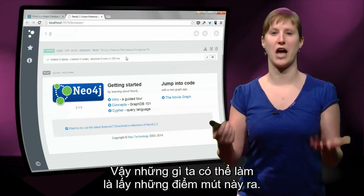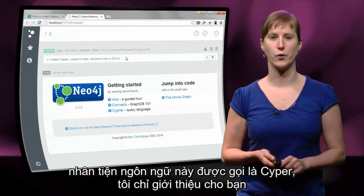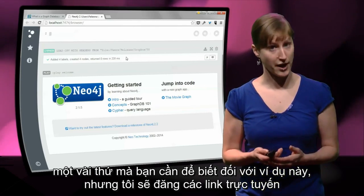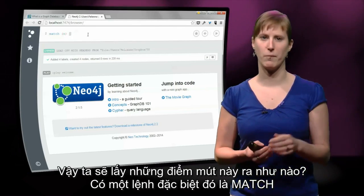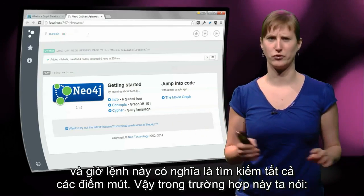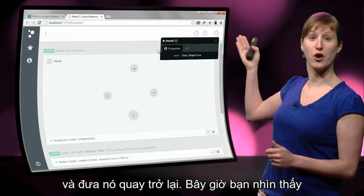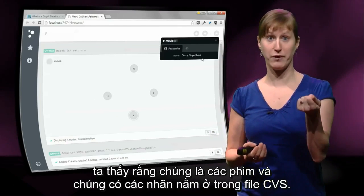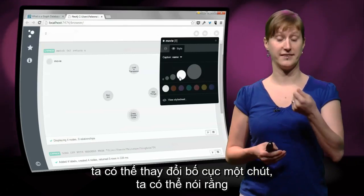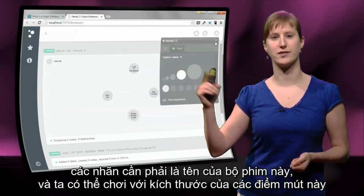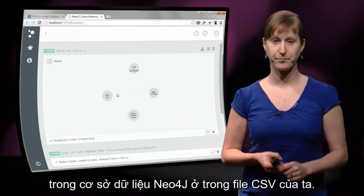So what we can do now is get the nodes out. The query language is called Cypher. There's a special command called MATCH for looking up nodes — we say MATCH any node n and return it. Now we see the four nodes we entered into the database. We can change the layout so that labels show the movie name and adjust node size. Now it's easy to see we have the four movies from our CSV file right there in our Neo4j database.